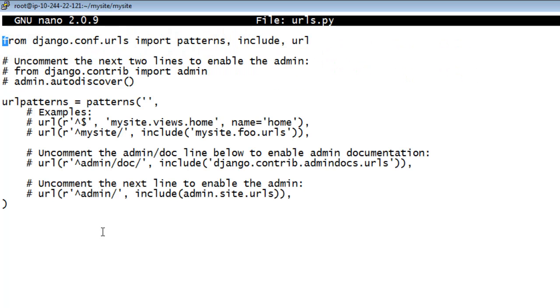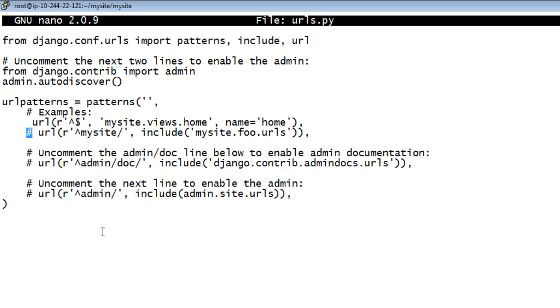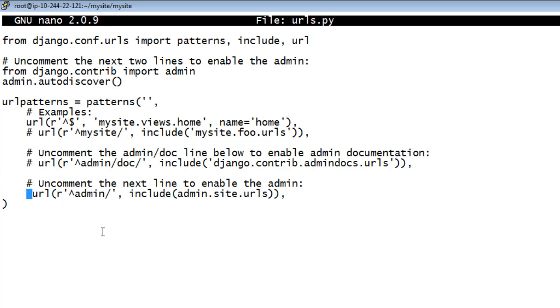Edit the root MySite MySite URLS.py file to uncomment these four lines.